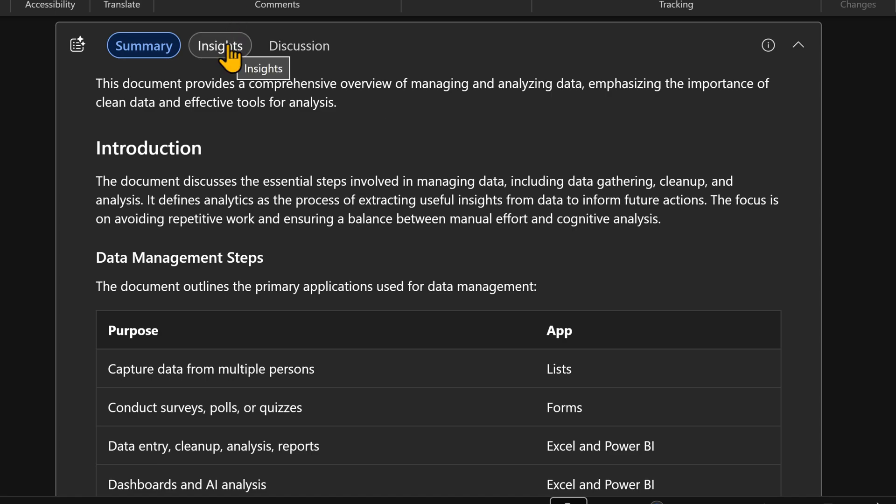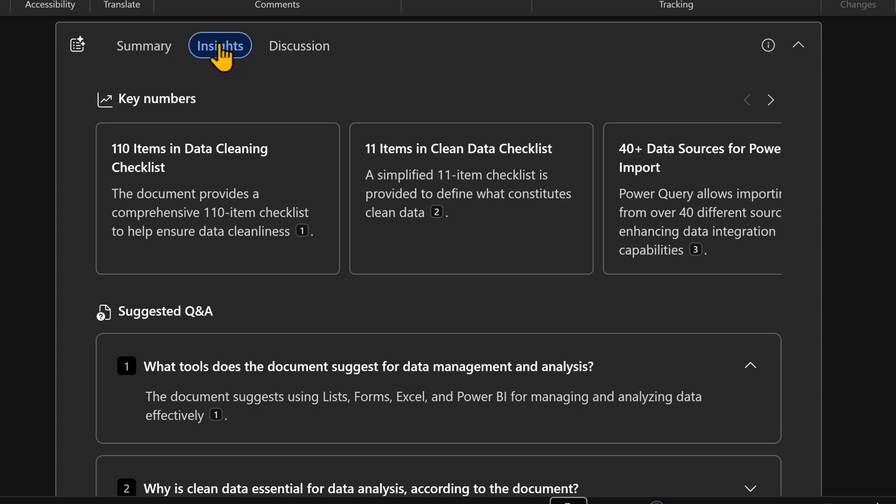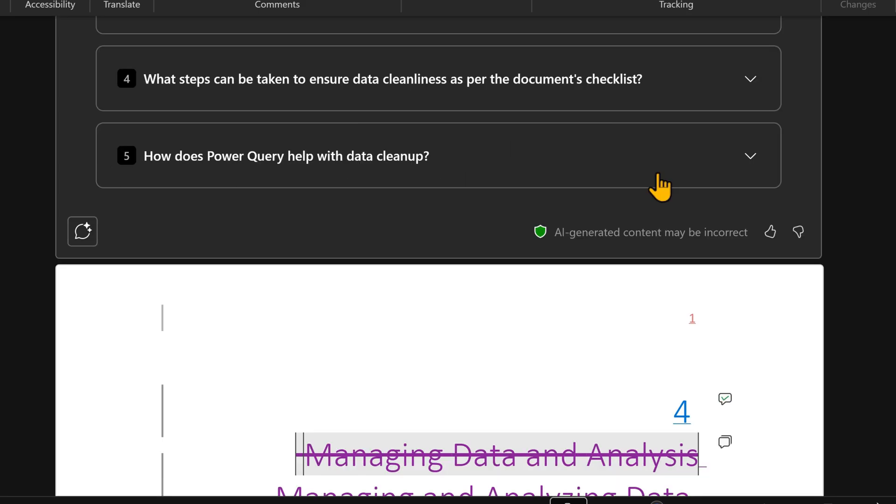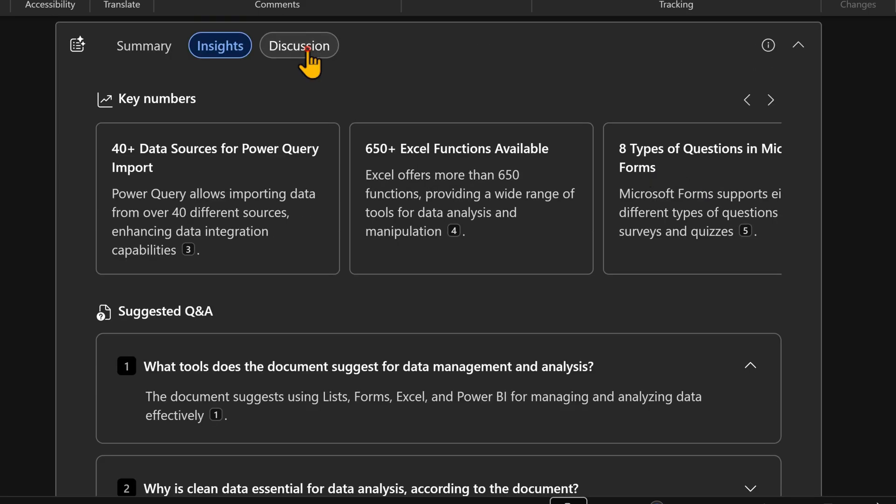This is new. It's talking about insights. It has gone through my content and created an FAQ and it has also formed some key numbers which may be interesting. And then lastly,